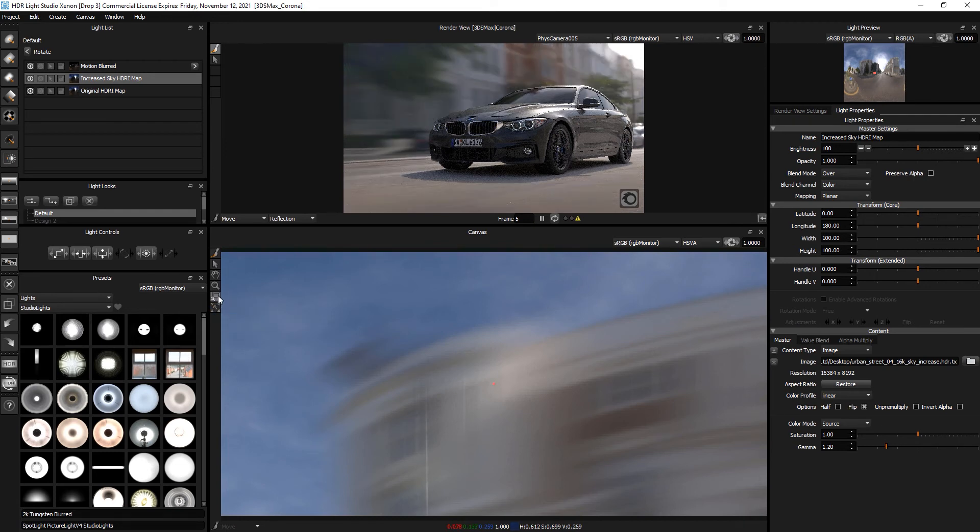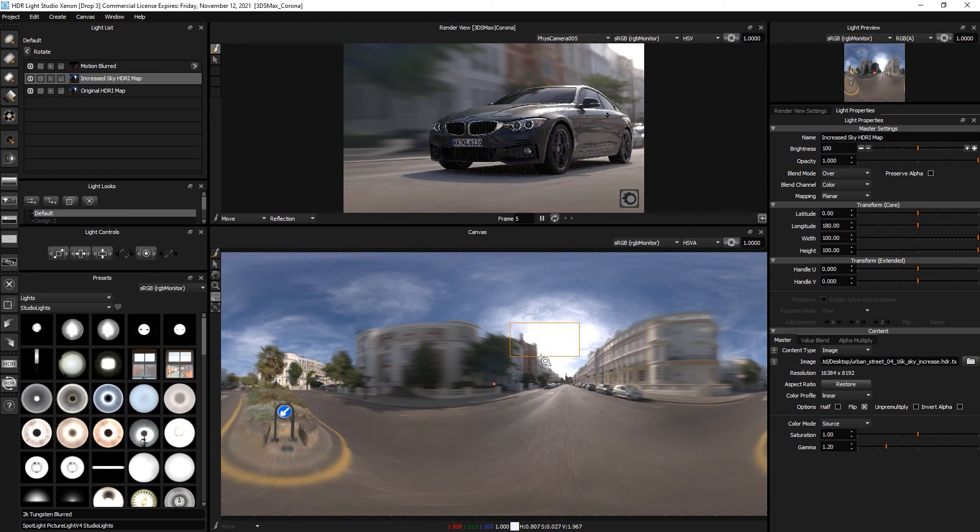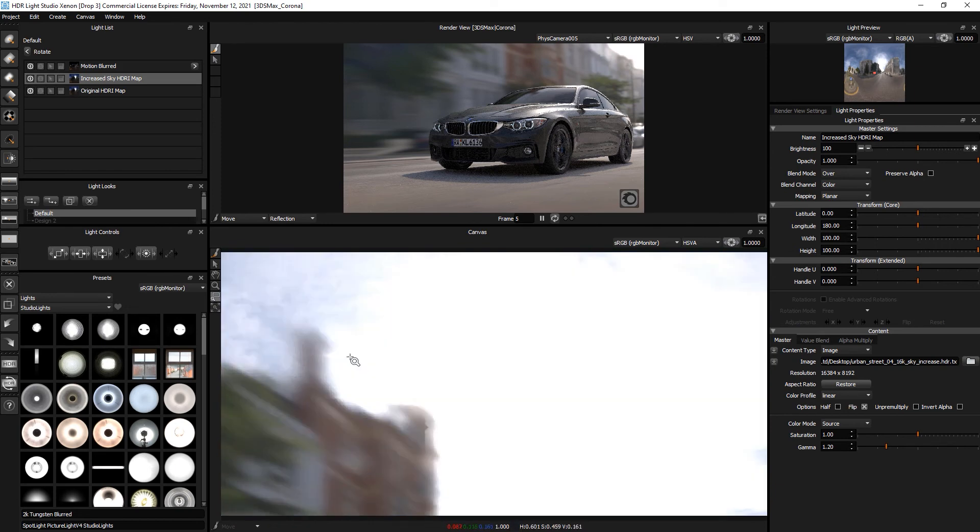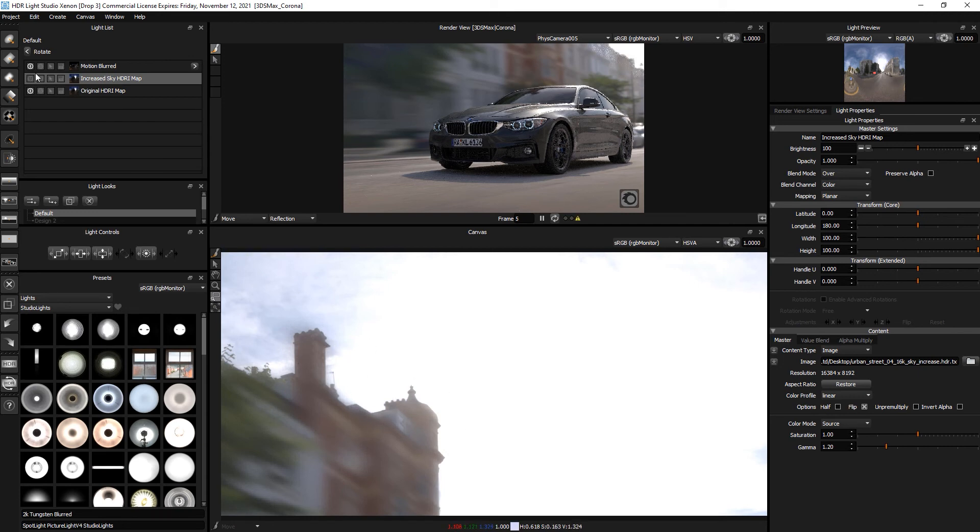I'll zoom back out again. And if we look at this chimney, that looks correct. If I get rid of the layer where I increased the sky, you can see clearly the non-blurred version. So it loses the correct effect.